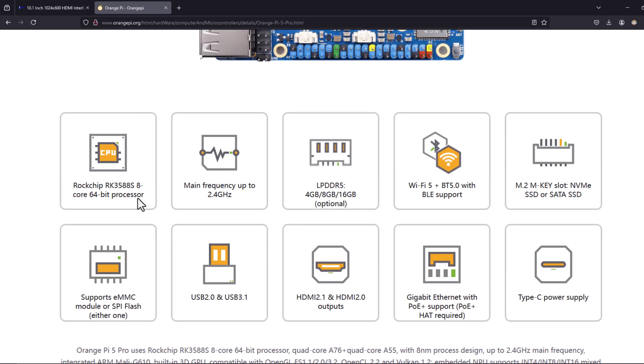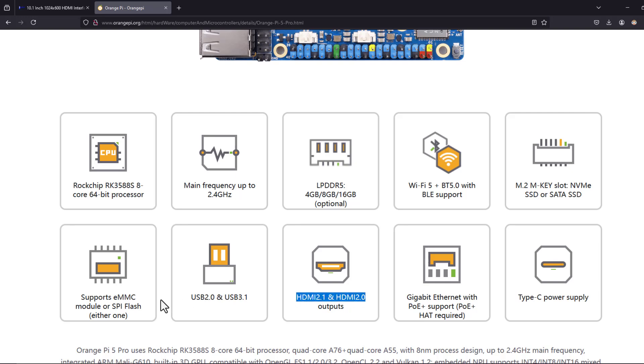Here are its features. It has the 8 core 64-bit processor from Rockchip RK3588S.